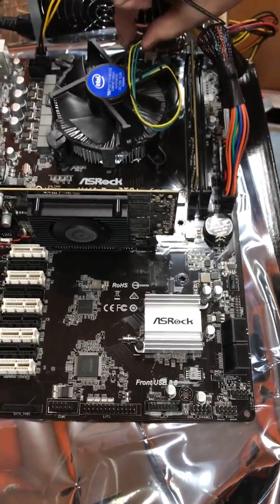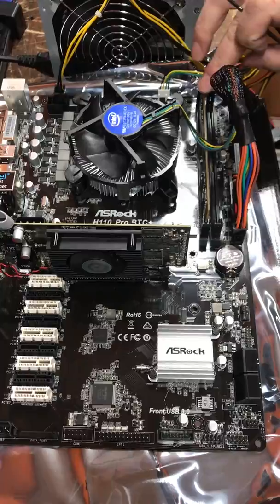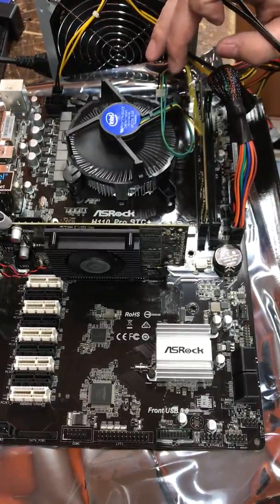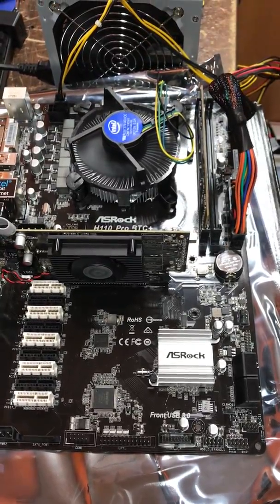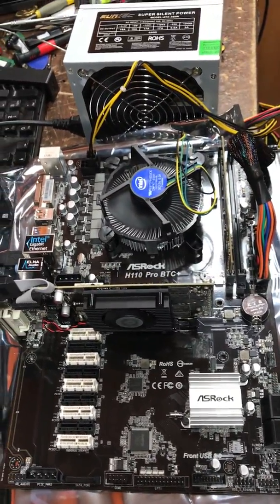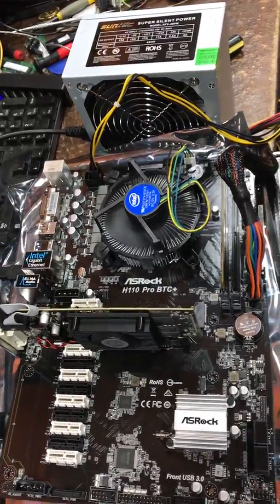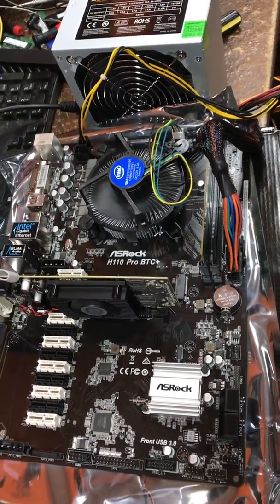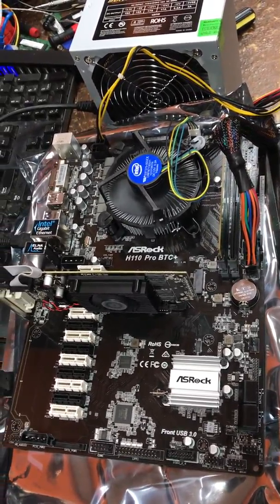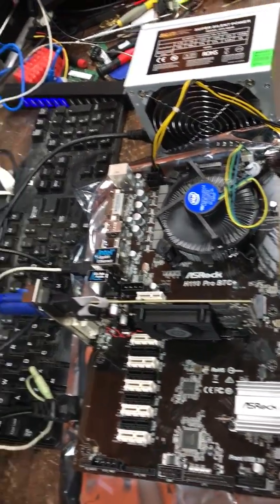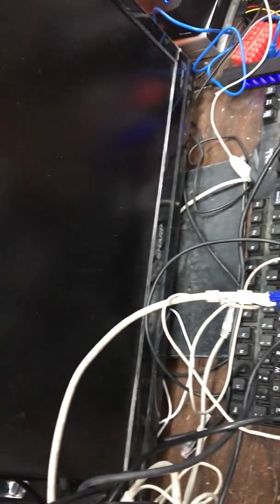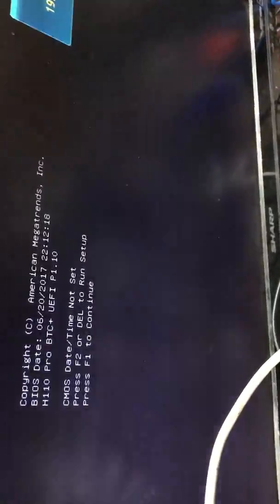When you short them, the fan is turning on. Let's see if we get a display. Here we go. The display is on, that means it's good.